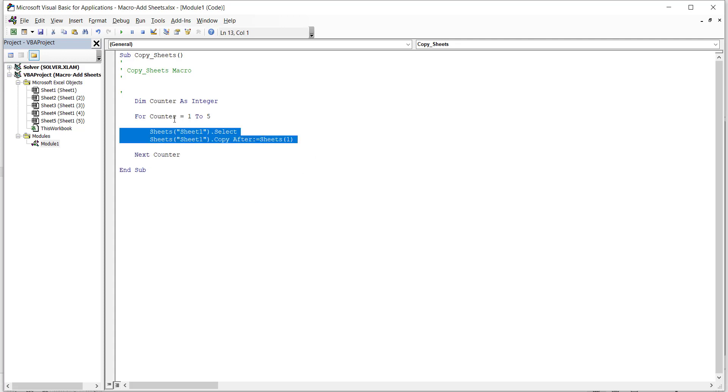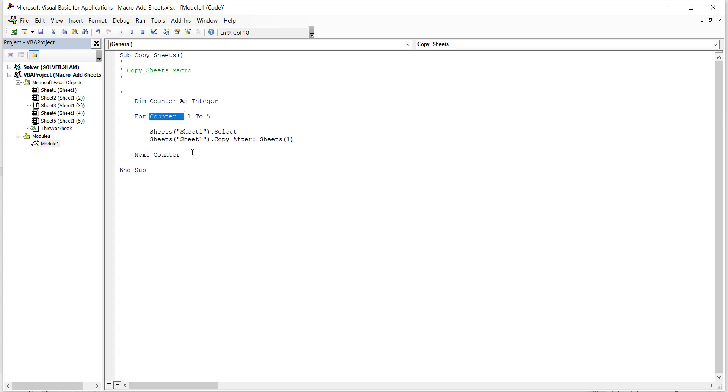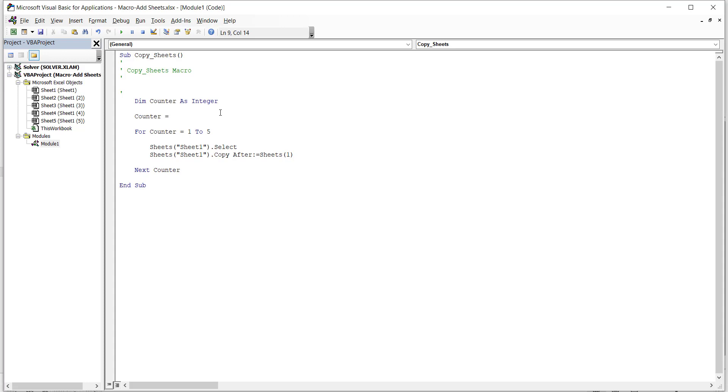And also we started with counter equals 1 to 5. That means 5 times this has to run. So I can initialize with counter equals 1 here. That means you are starting from counter 1. And again it keeps running. So now we modified this code.